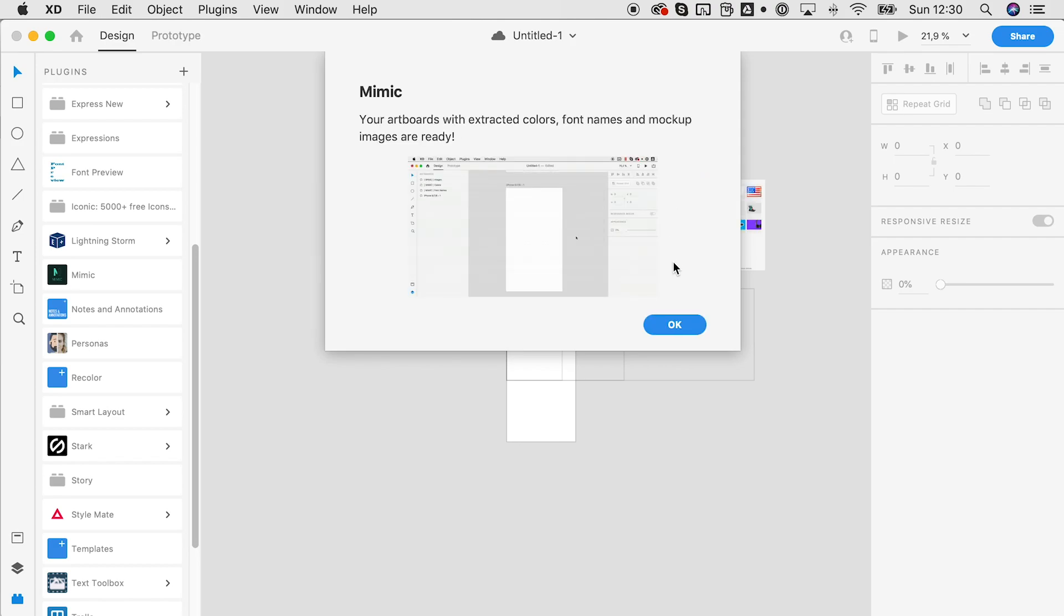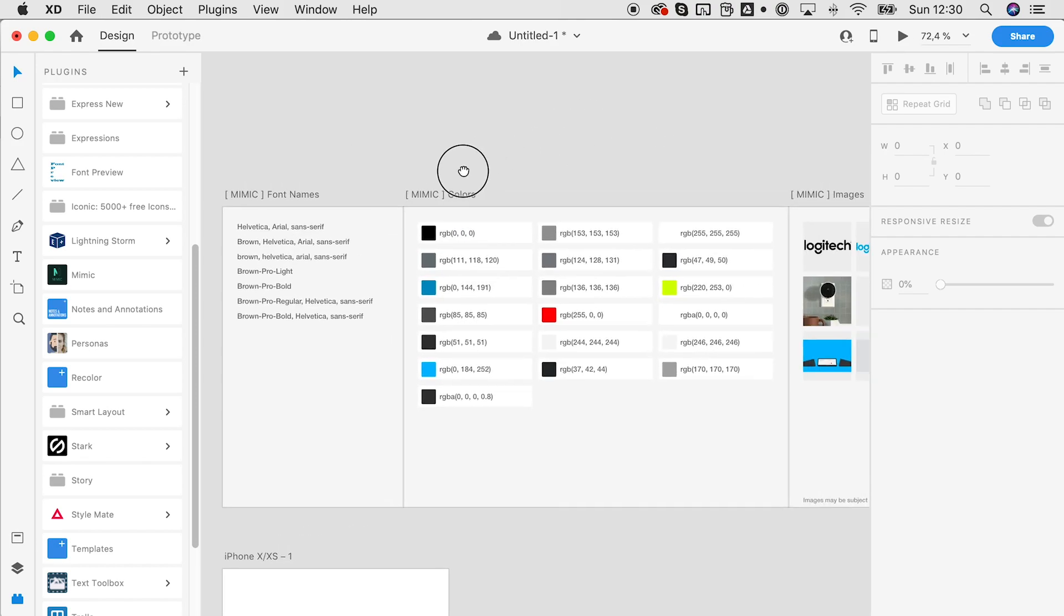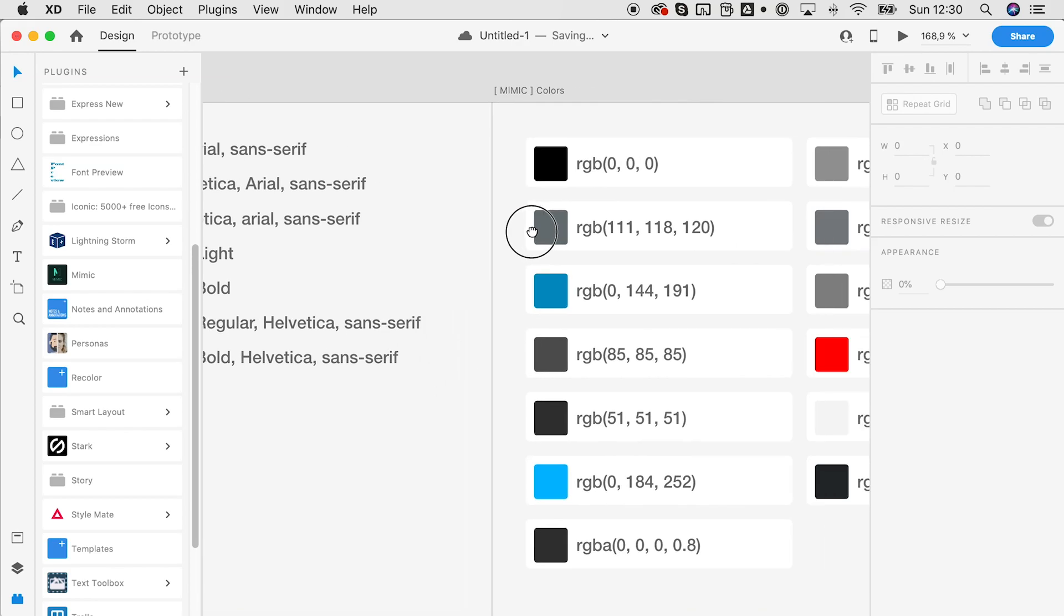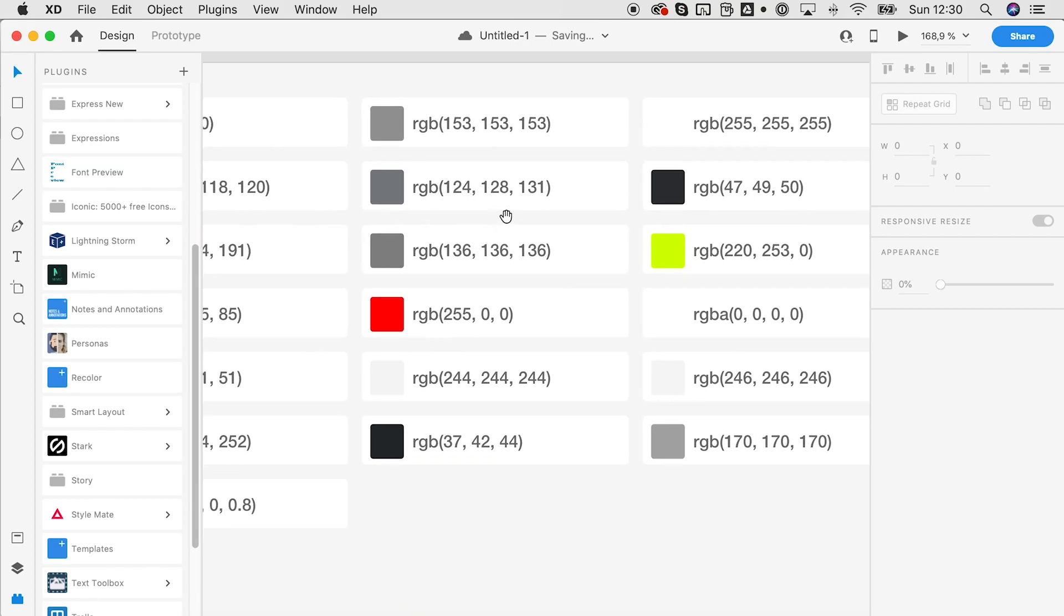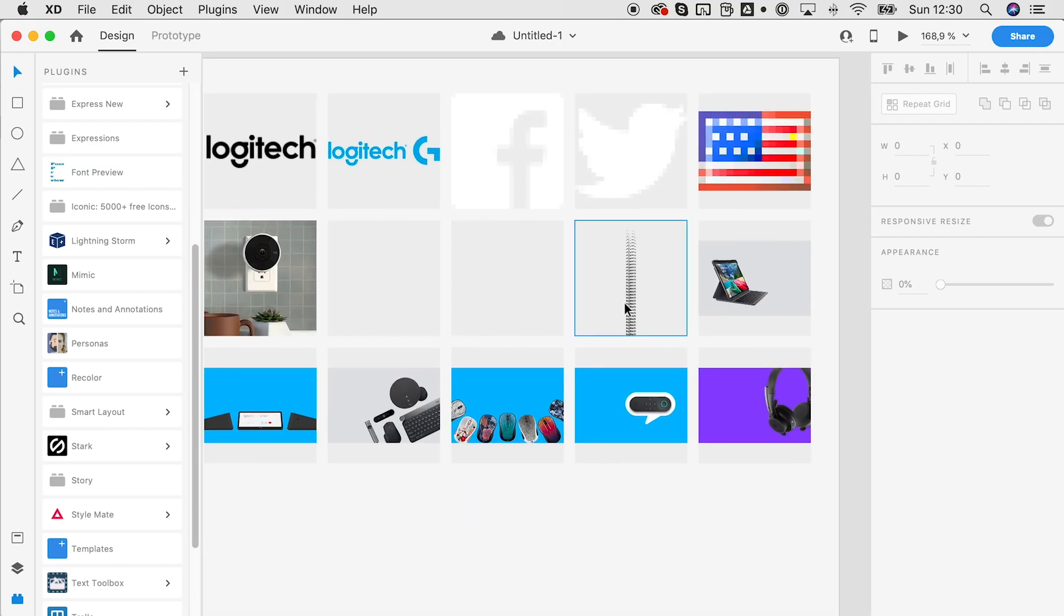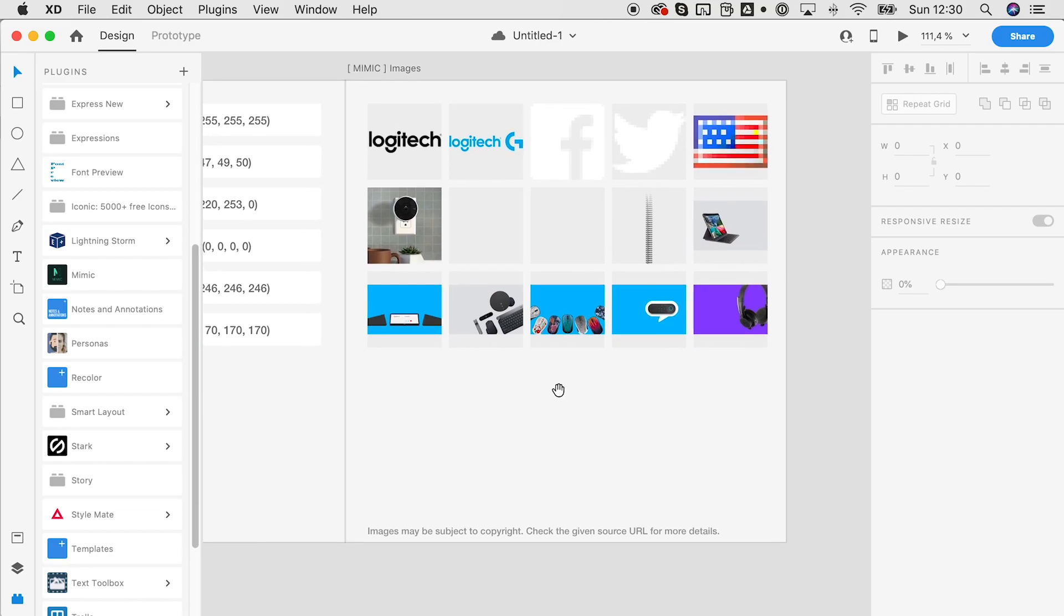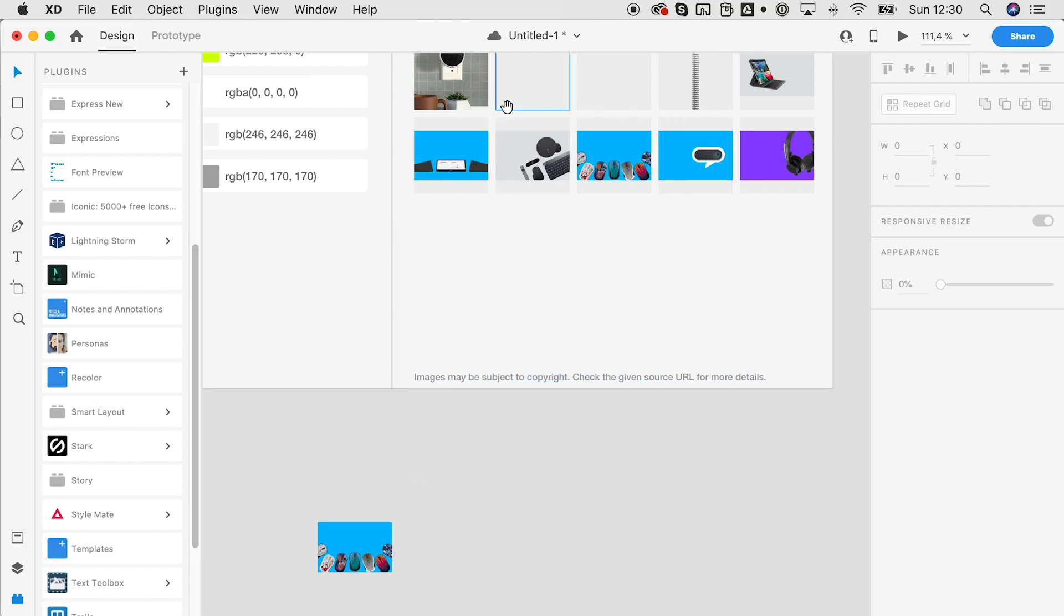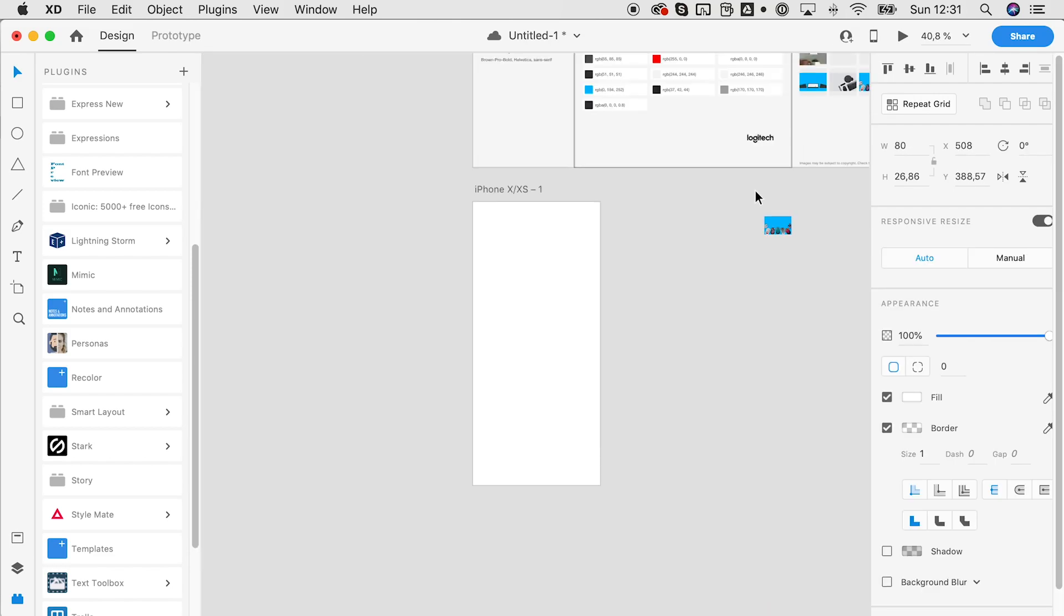Now we will see that all the information that was extracted is now on the pasteboard. We'll see all the font names here, we have access to the colors, and we have the images in full resolution to start our design process. For example, we could take the logo and start designing our website, mobile app, or whatever you're working on.